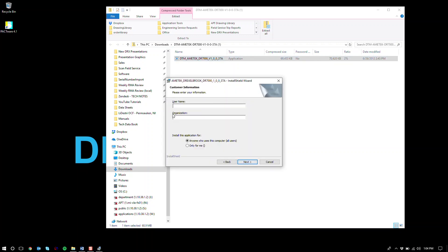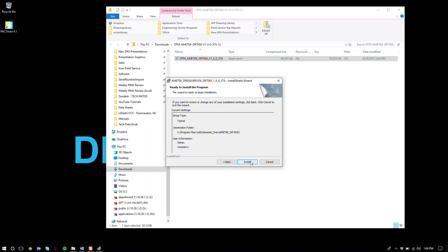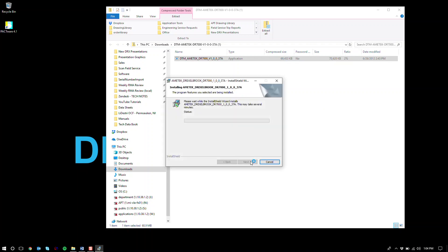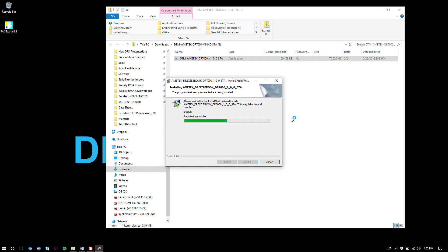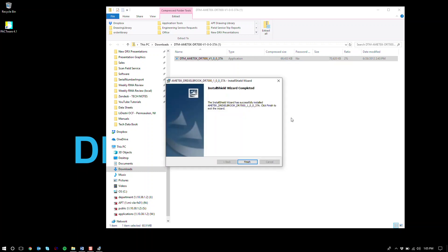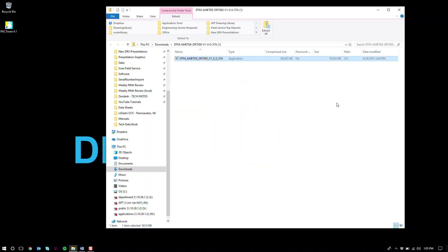I'm going to hit next. You can type in a username and an organization name. I'm going to leave mine blank for now and hit next. Next again and install. And once it's installed, hit finish.